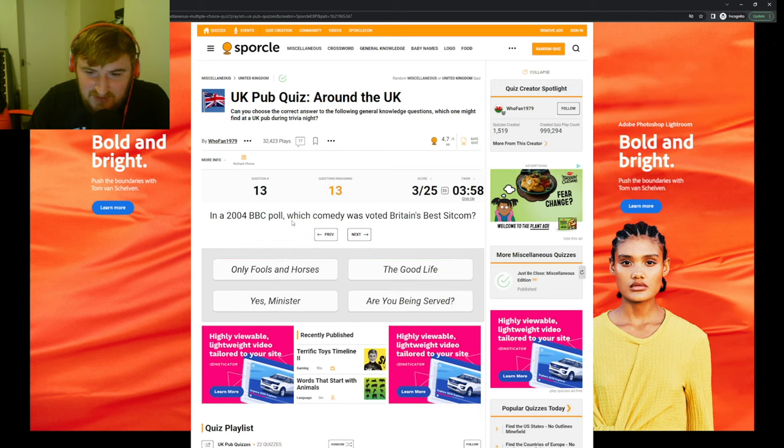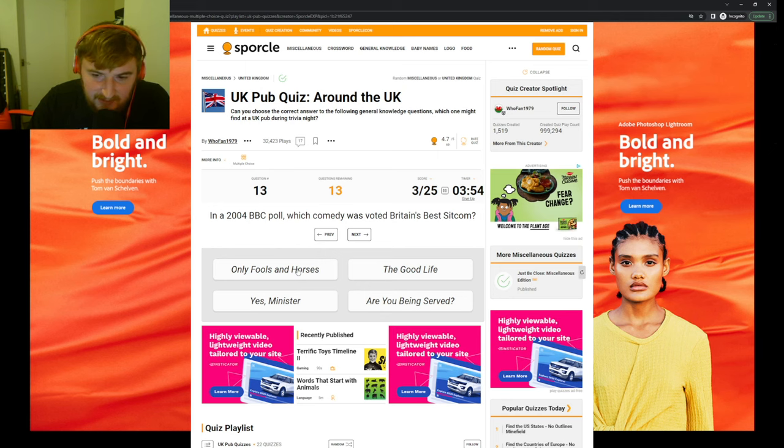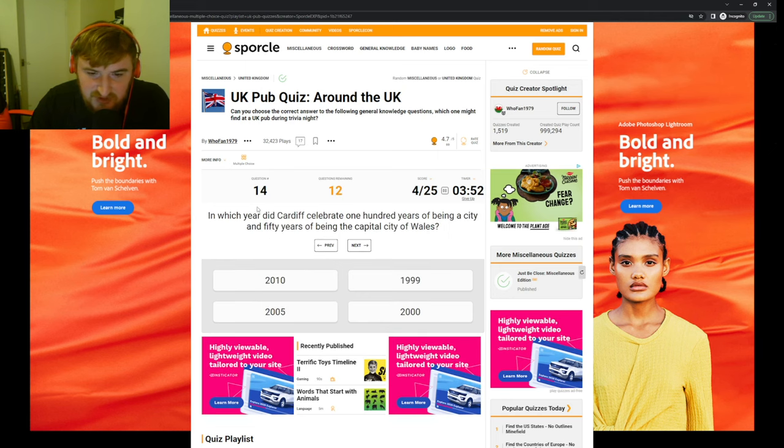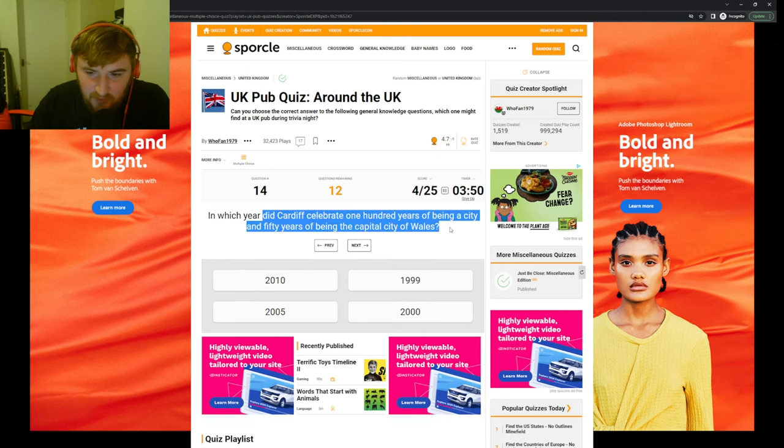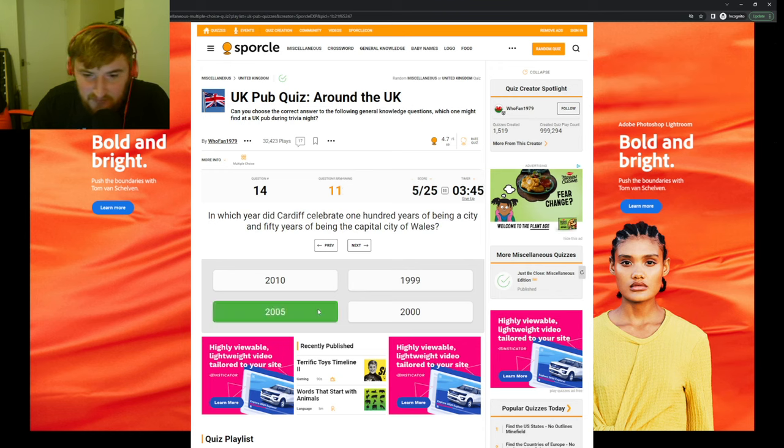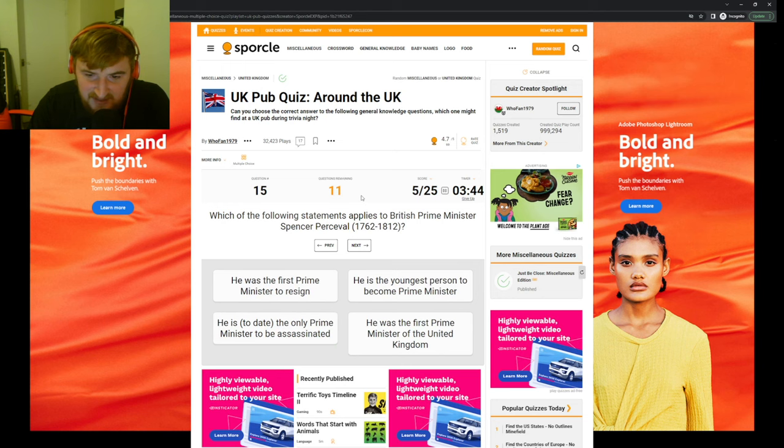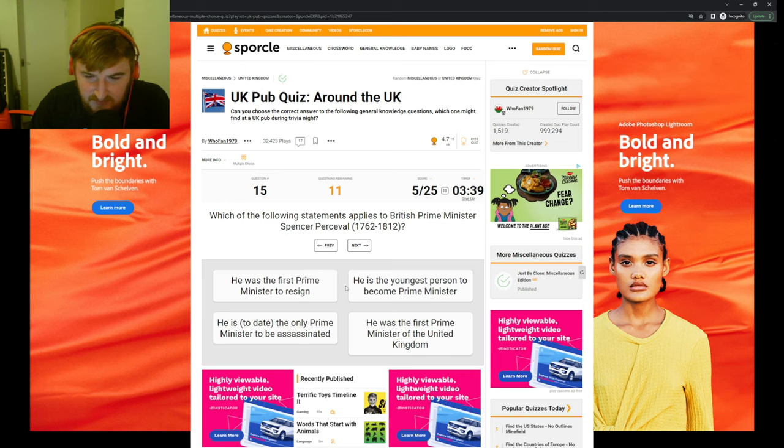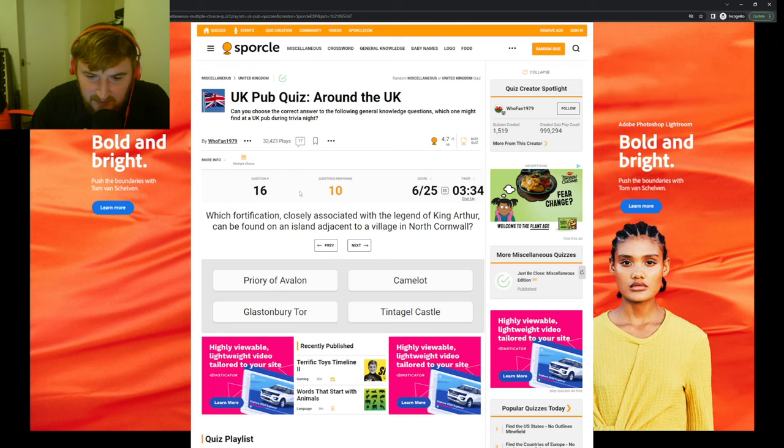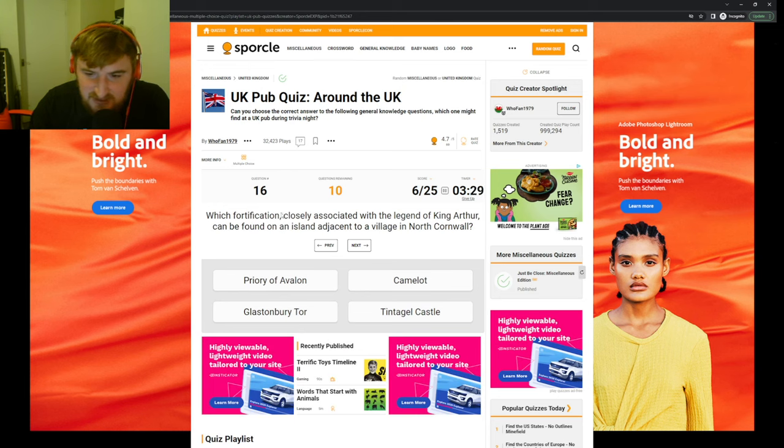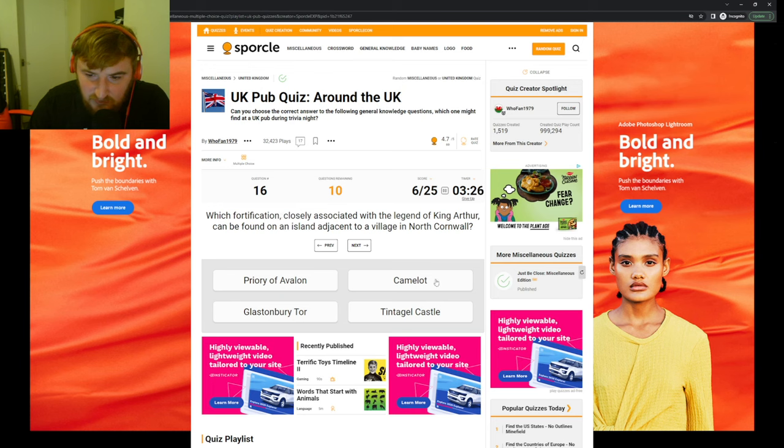Which site close to Milton Keynes was used during Second World War to decrypt German codes, is now home to the National Museum? Chatsworth House? Bletchley Park, oh. Which comedy was voted Britain's best sitcom? I'm gonna say Only Fools and Horses, surely. In which year did Cardiff celebrate 100 years of being a city and 50 years of being the capital of Wales? Guess that. Which of the following statements applies to British Prime Minister Spencer Perceval? The youngest? There we are, the only one to be assassinated, apparently.